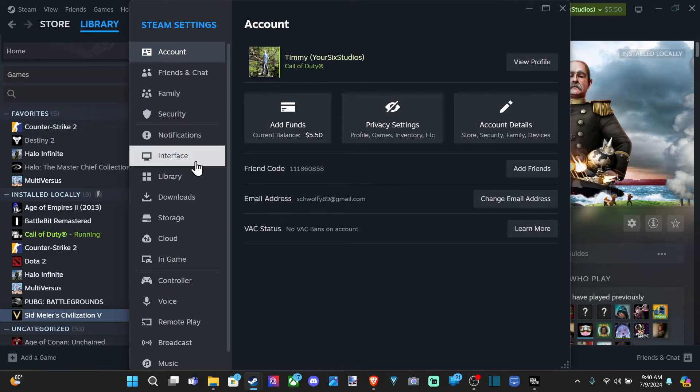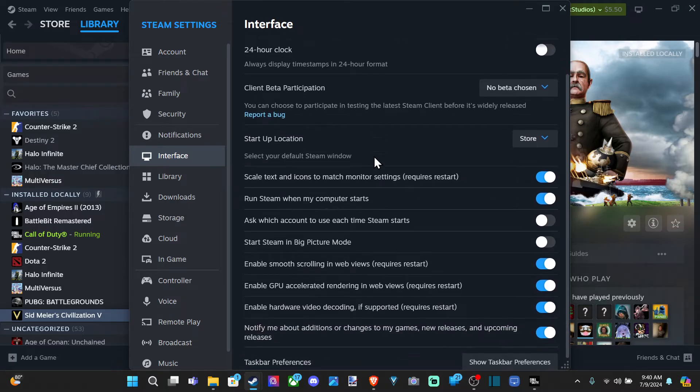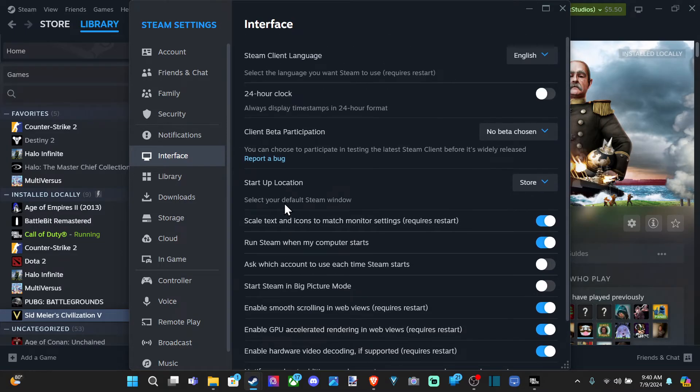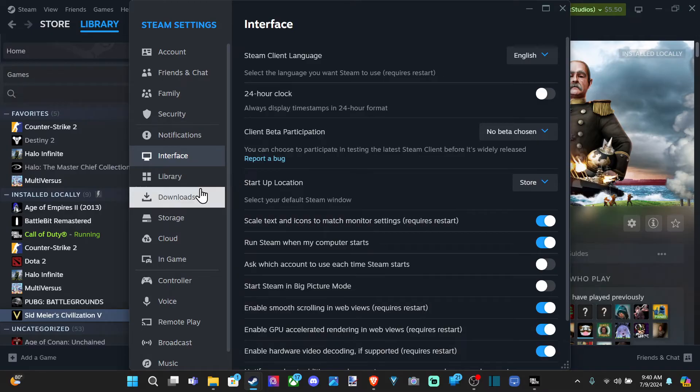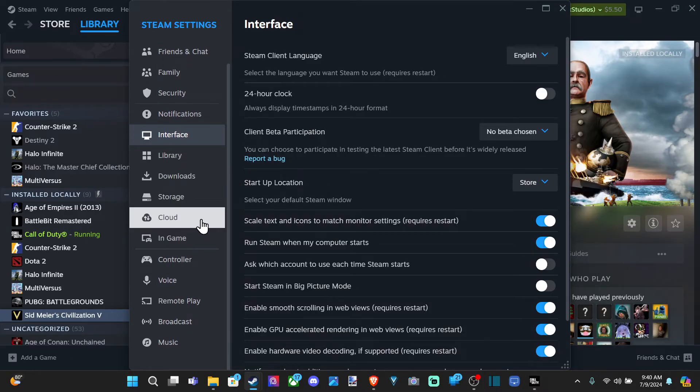And then we can go to interface under here as well. And we should be able to find something for frames per second. Or it says show taskbar preferences. So if we don't find it under here, we can always check in a different area. So let's scroll down and see if we can find it.